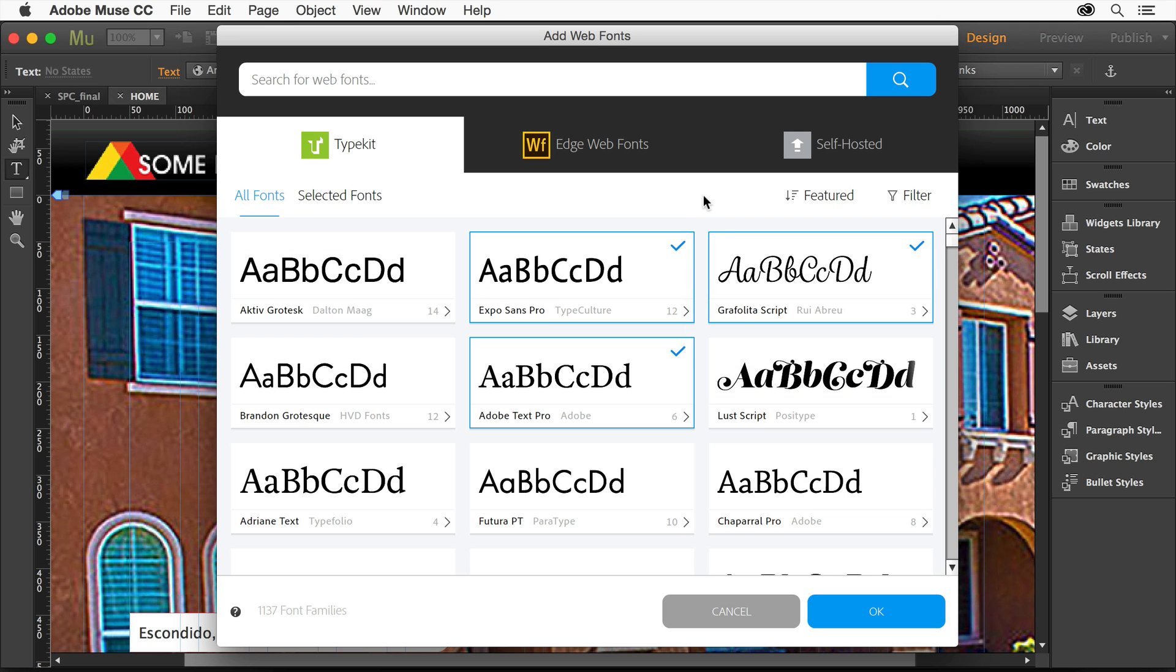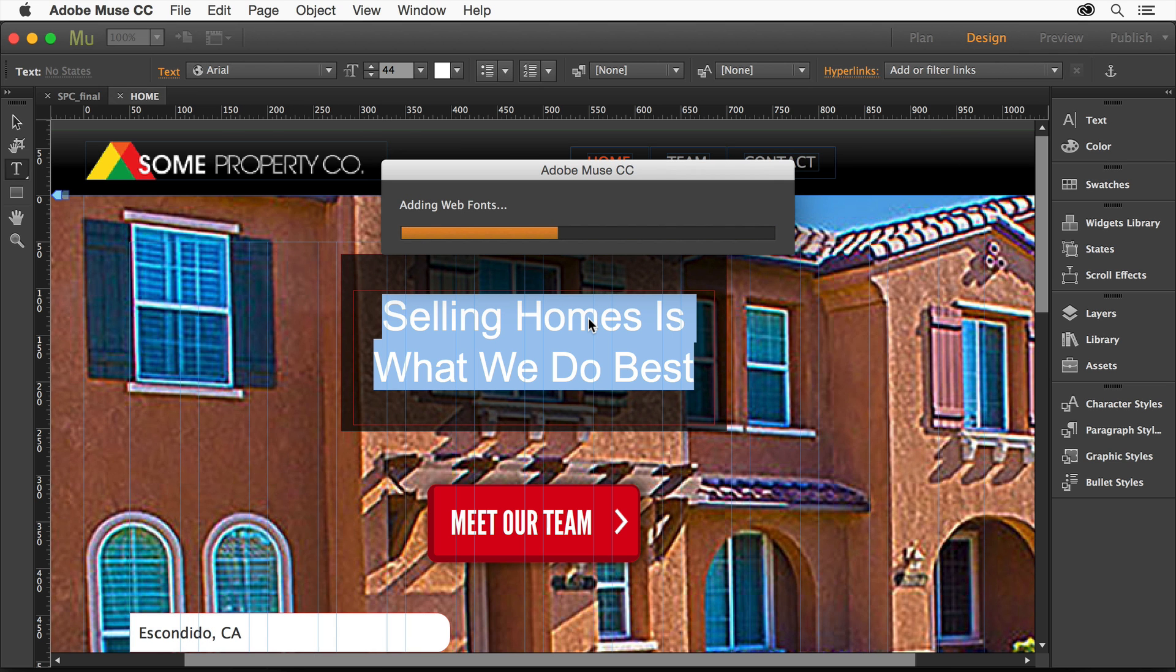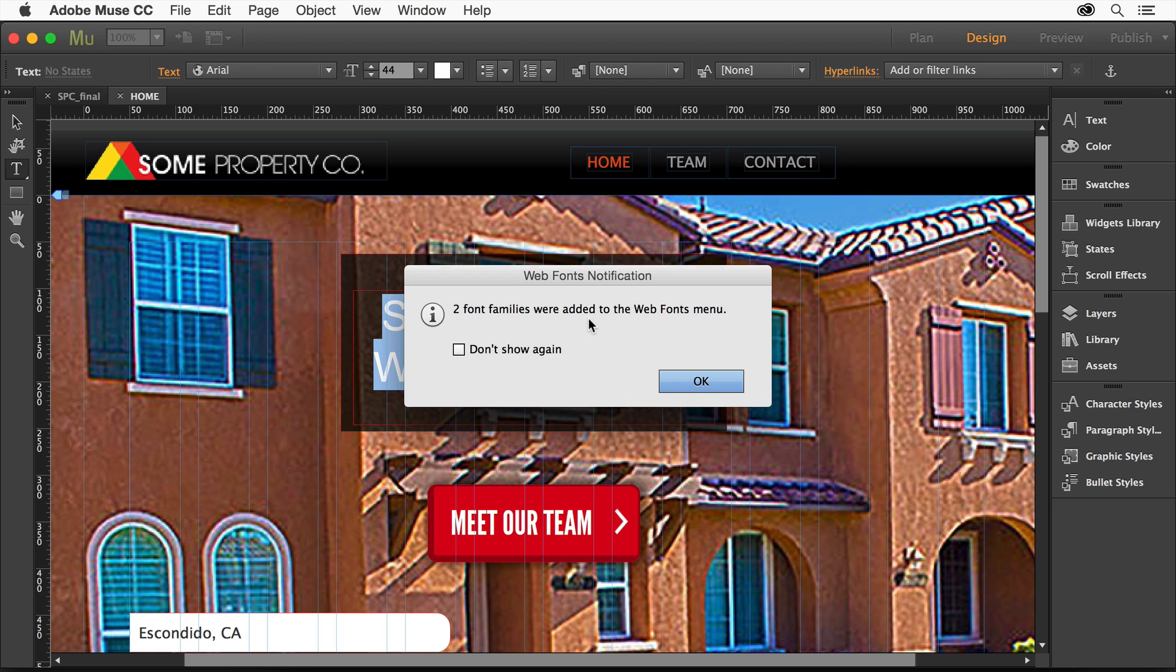Once you choose one of these, you click OK. It's going to think about it for a little bit. It's going to download the font so you can use it. Now, the idea here is that it's going to work on your website and you don't have to do anything else. This is it.